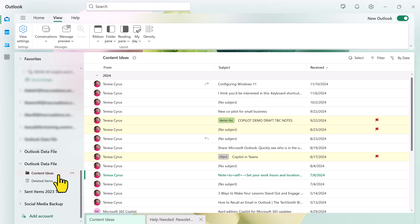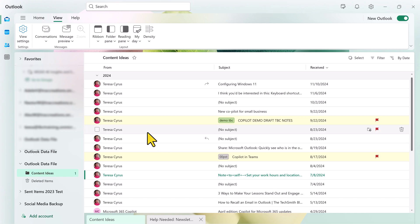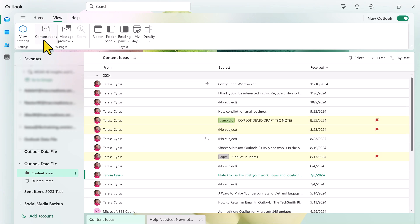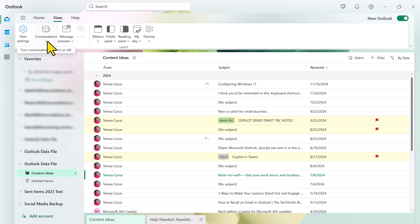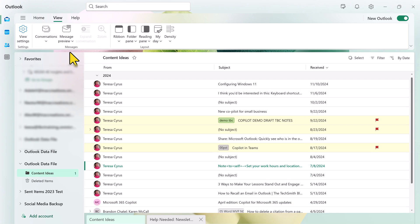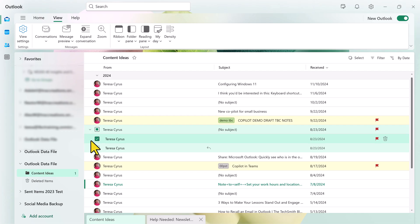The first thing that you can do now is you can group your emails into conversations. So right now I have this email that says no subject. These are responses that I want to group into conversations. Click on the view tab, conversations, and group into conversations. Now they are grouped together where you can either collapse it or expand it.